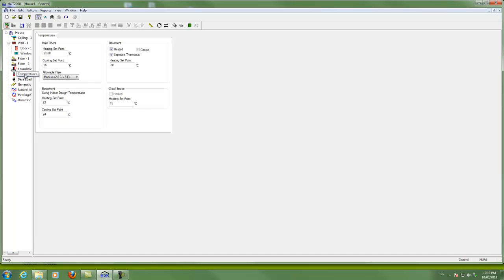Temperatures, this is where we put the heating and cooling set points. Hot 2000 allows us to have only one heating and cooling set point for the entire building. One of the disadvantages of Hot 2000 compared to more sophisticated programs, it is intended to be a residential house modeling program.